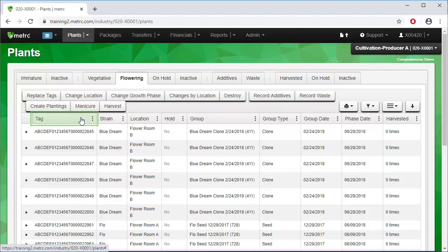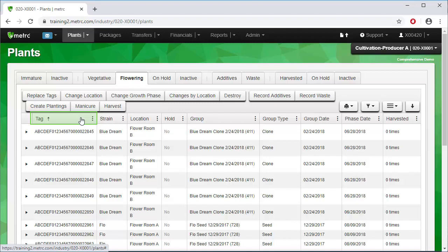Clicking on the plant tag header once sorts in ascending order, with the lowest numbered plant tags at the top. Clicking on the plant tag header again will sort in descending order, meaning the higher plant tags are on top, and the tag numbers decrease as you read down the list.